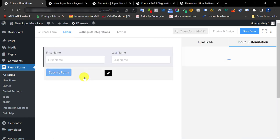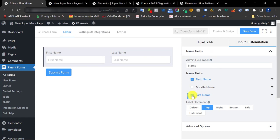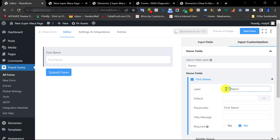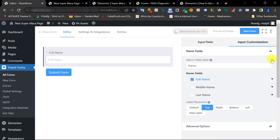We're adding the name field. They have first name and last name by default, but I don't want it split like that. I click the pen tool to edit: I'll uncheck last name and change the label to 'Full Name.' I'll scroll down and make this field required, so if they skip it they'll get an error message saying 'This field is required.'